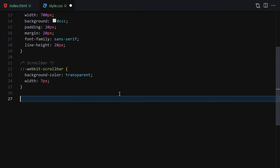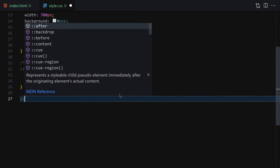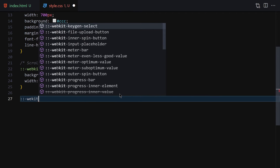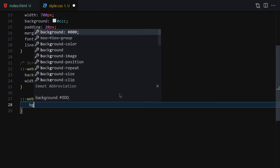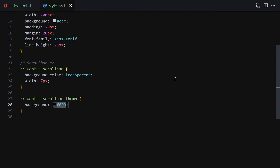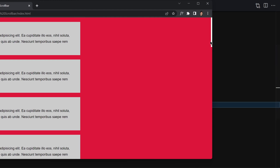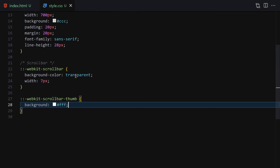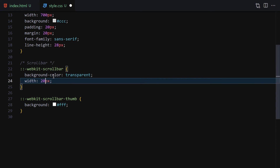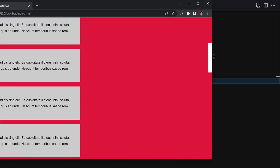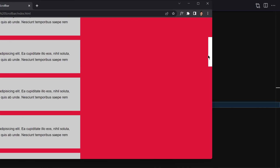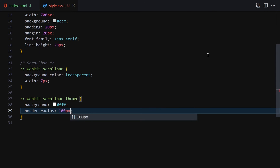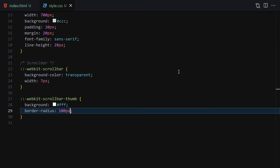Now let's select the scrollbar thumb. We write ::webkit-scrollbar-thumb, which allows us to access the thumb element. I'll set the background-color to black — once we save, you can see a black scrollbar thumb. Changing it to white gives us a white scrollbar. I can also set the width; if I write 20 it becomes massive, so I'll set it to 7. To make it rounded I'll add border-radius of 100 pixels, and with width 10 it looks nicely rounded.